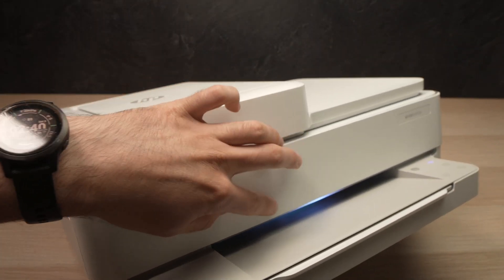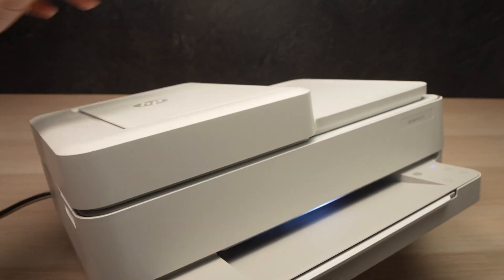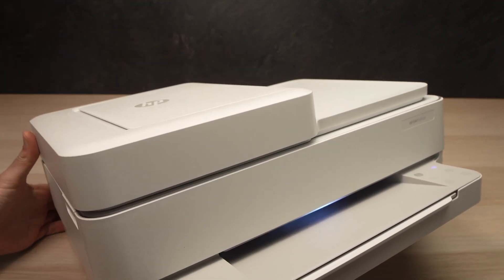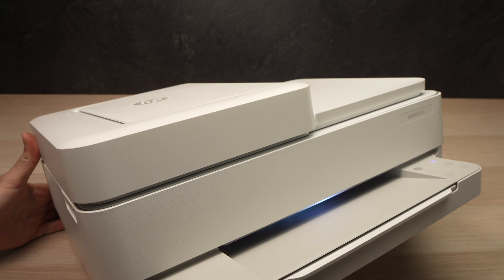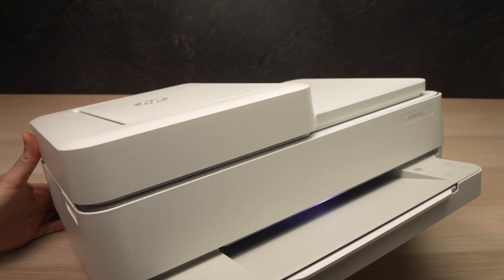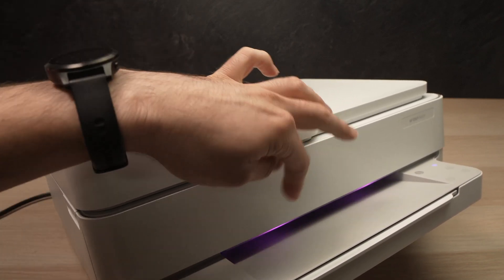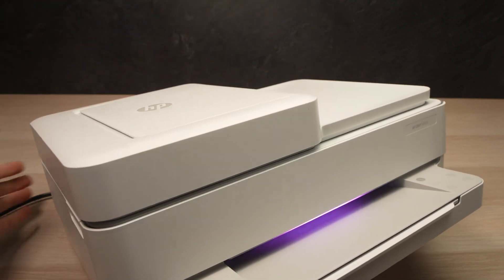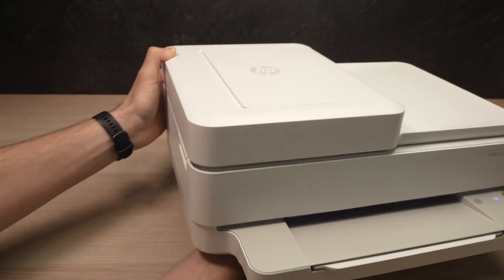Right now the light is a blue color and I'll keep pressed this small button on the back: one, two, three. Now I can release it because the light turned to purple. We can set aside the printer.